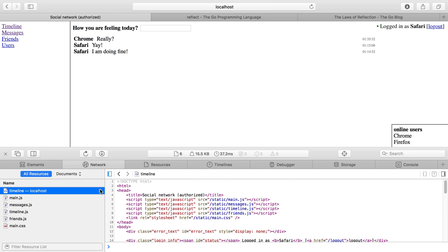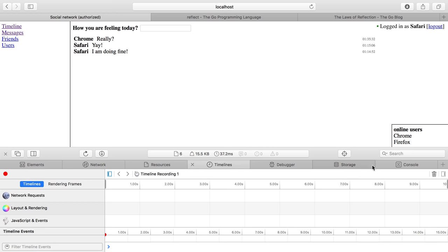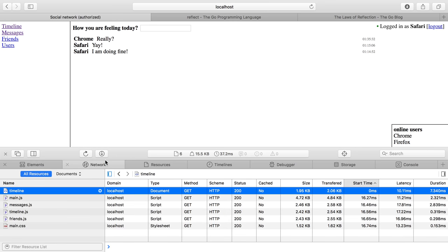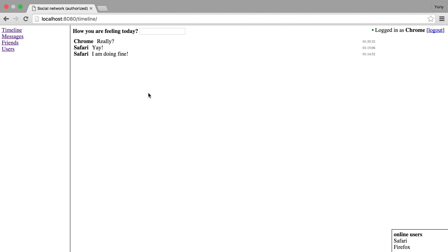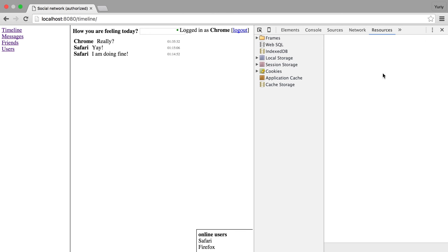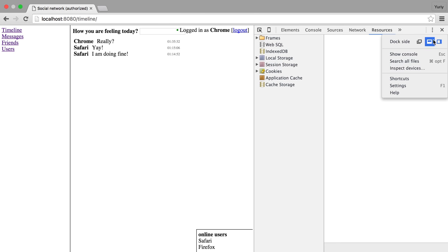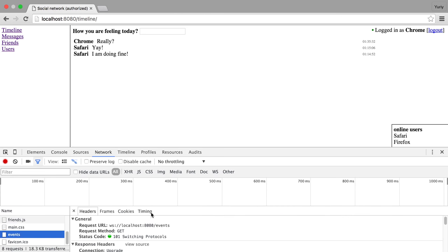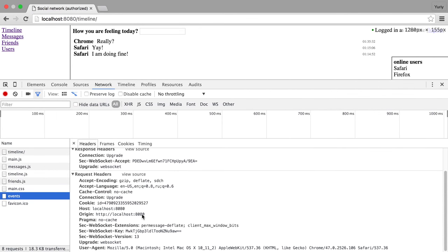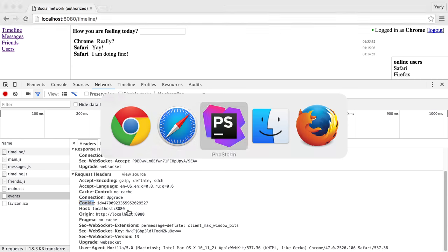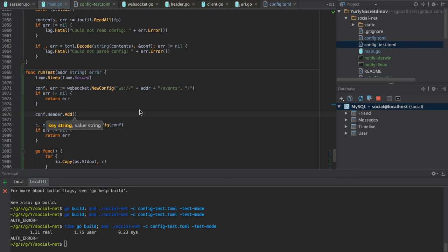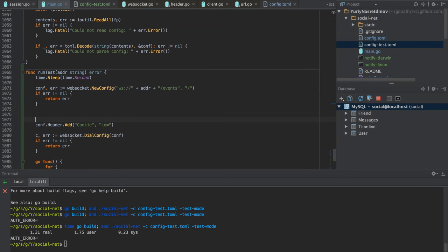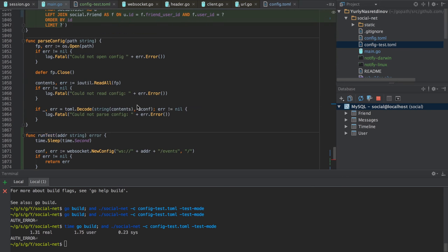This network request would need to show us the cookies somewhere. Oh yeah, I should use Chrome probably. The network request would be here — events — and what about request headers? So yeah, we just add a header called 'cookie'. It's not that sophisticated — it would be 'id equals' and then we need to create a session with some information.